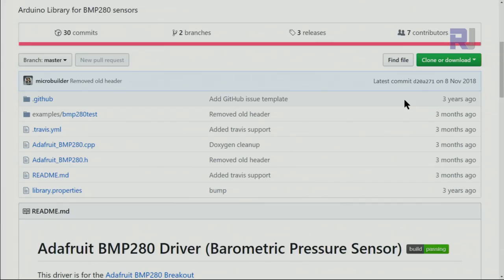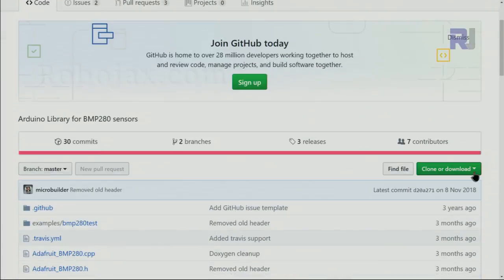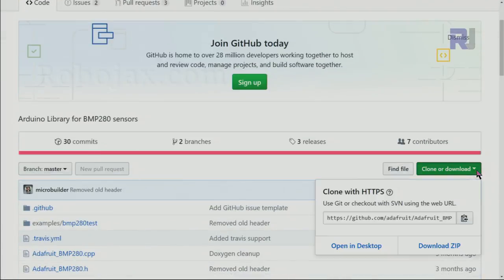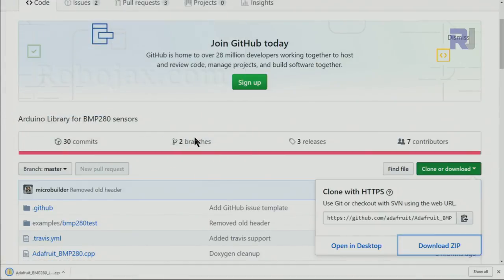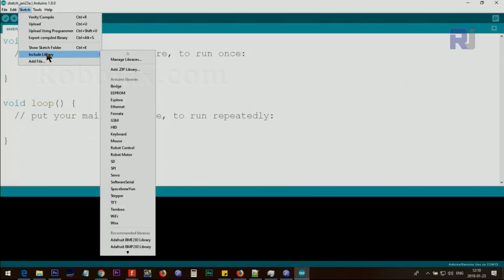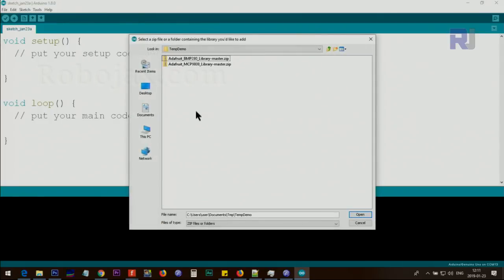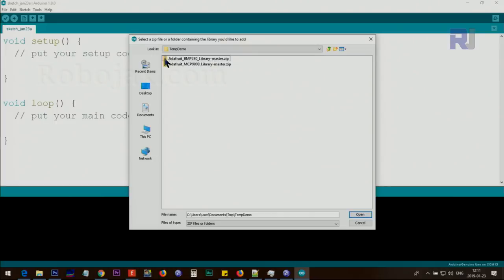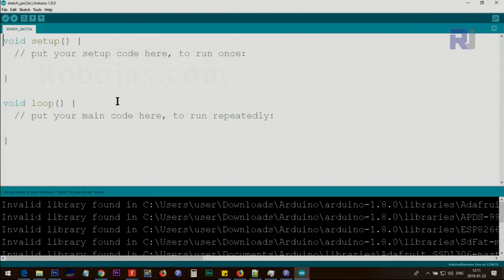This is the page where you download the Adafruit BMP280 library. Click on this download and download zip. Point it to where you want to save it, now it's saved. After that, click on Sketch, Include Library, point to Add Zip Library, and then point it to the folder where I've saved it. I've saved it in this folder and here is the BMP280 library master zip. If you do not see that zip, that's also okay as long as you see the icon that is not a regular folder, it's a zip file. Click, also you can see here at the bottom it's zip. So click OK, open. Now the library have been included.